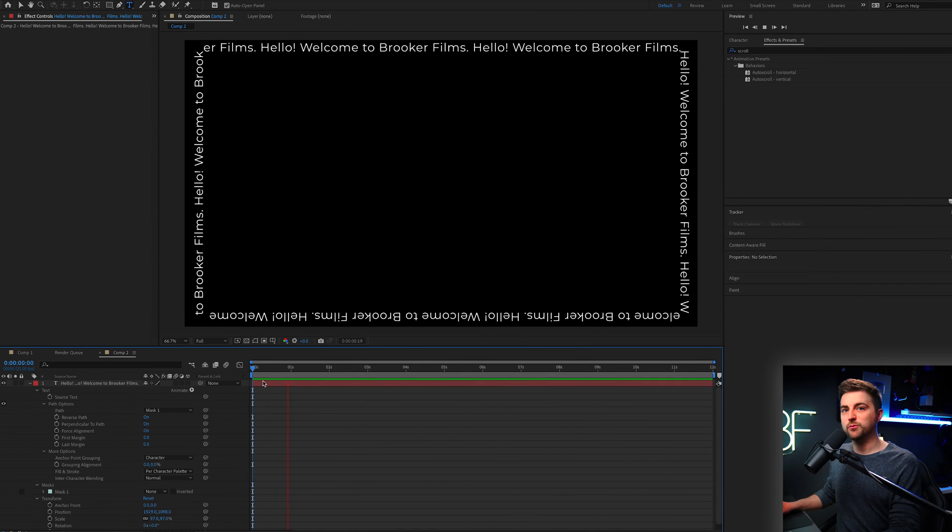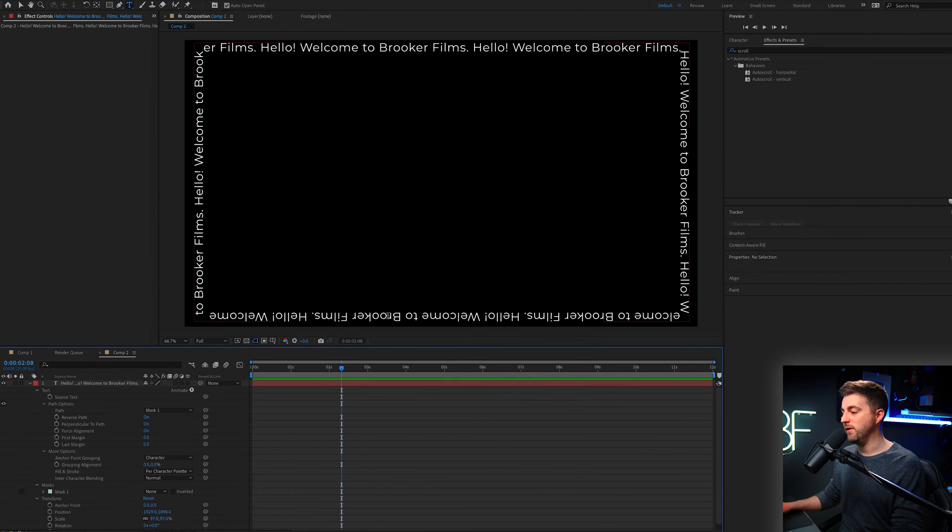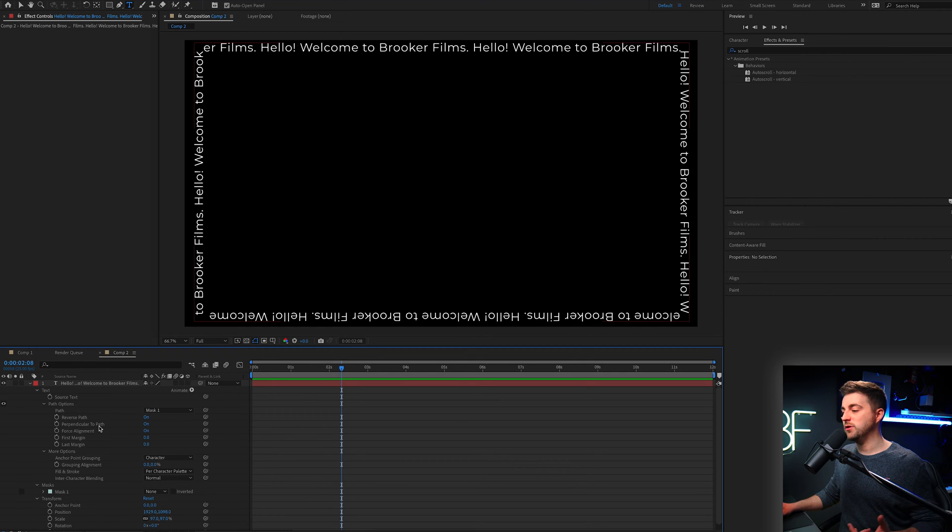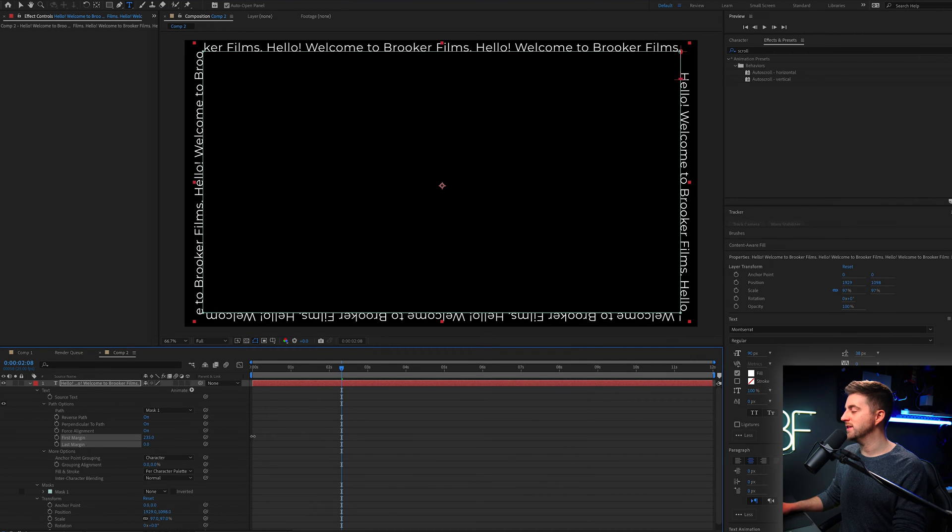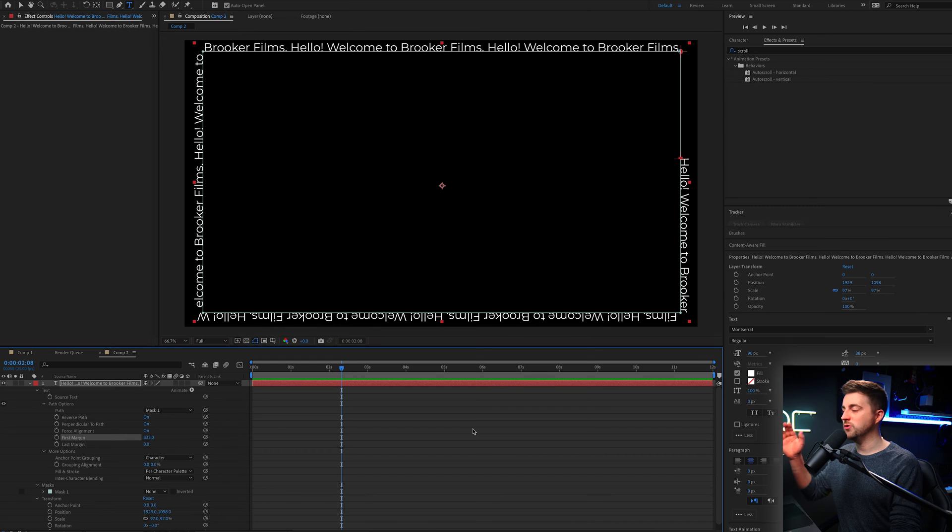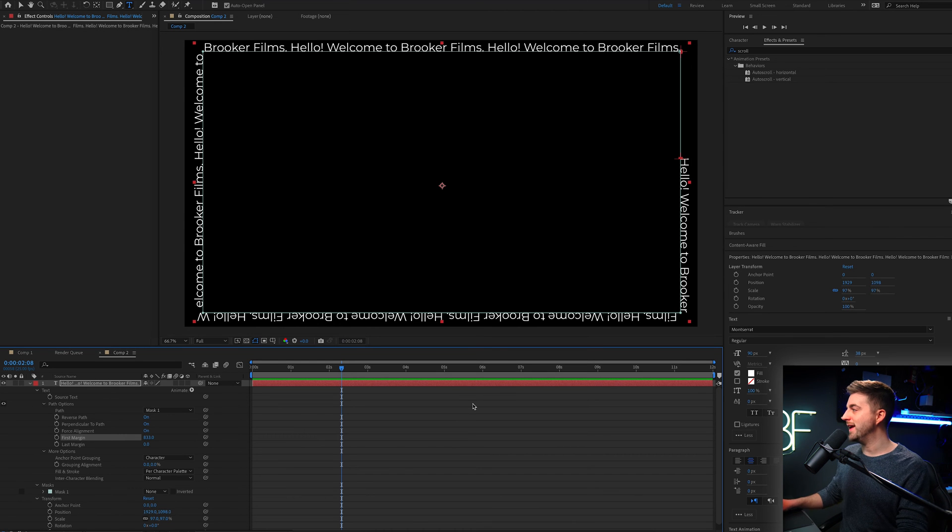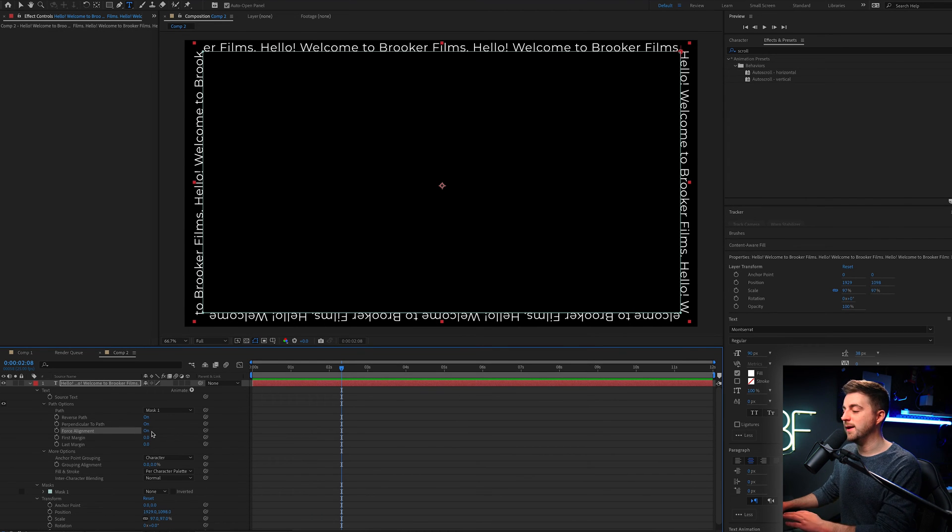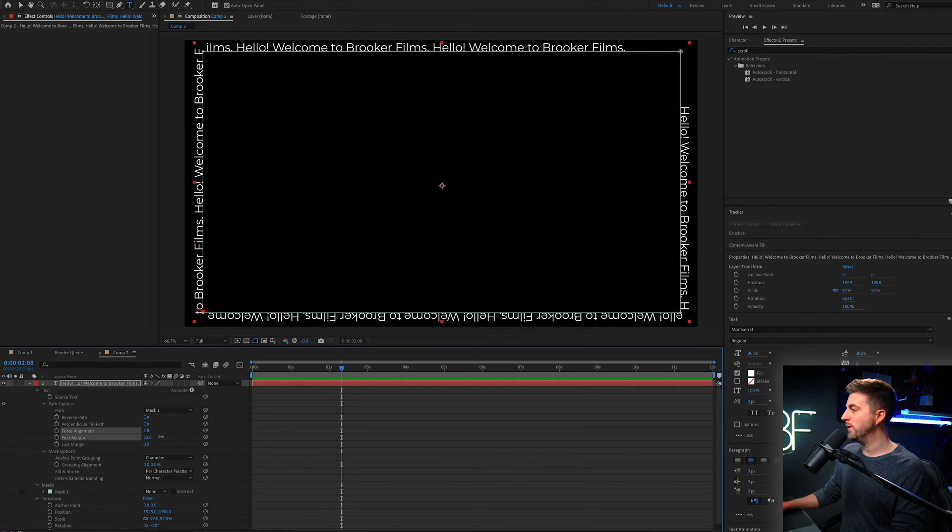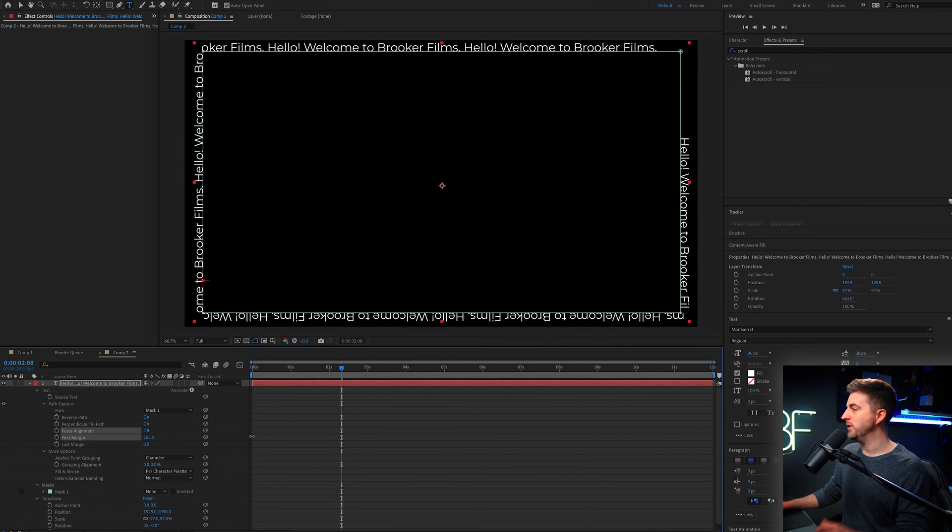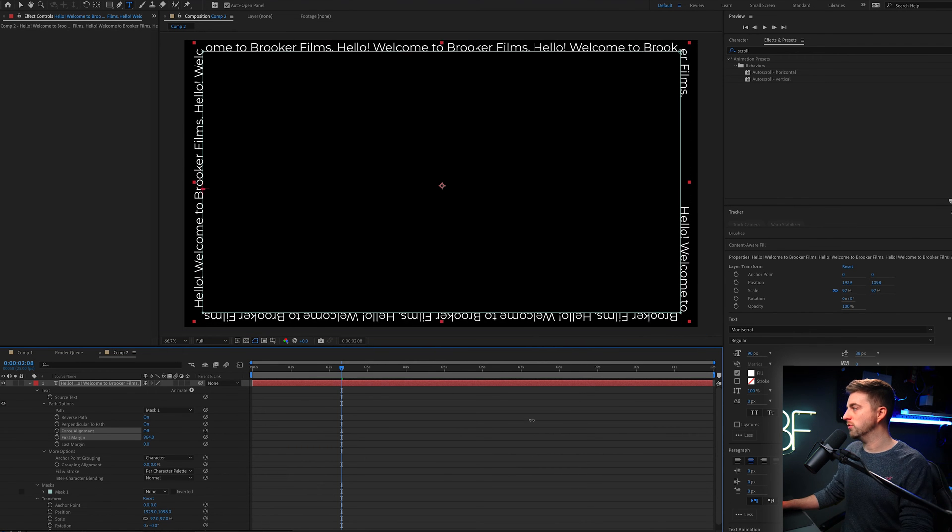Now as you can see, if I just press play, nothing is happening. We haven't got any animation whatsoever. Now we could go into first margin or last margin, and we could just increase this value and that's just going to create some movement. But the problem is it's creating the separation here, and that is because we've got the force alignment set to on. If we turn that off and now we play with that number, you can see everything is going to scroll around.